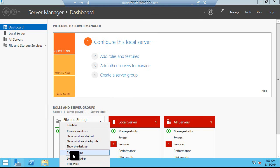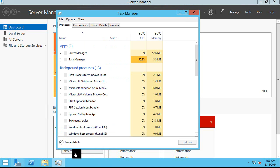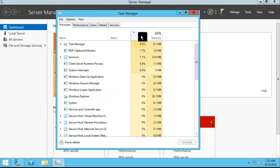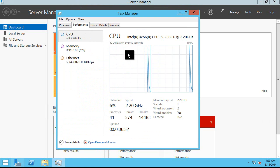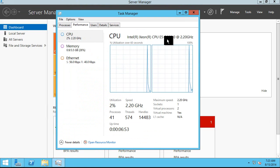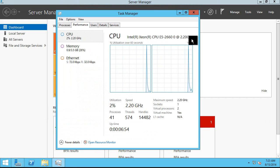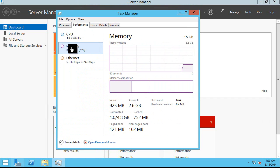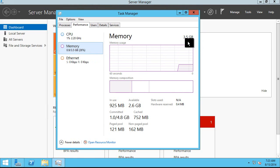You can come down here, right-click task manager, take a look at what the CPU is doing. Click on performance — you can see I have two processors and I've got 3.5 gigs of RAM. Exactly what I asked for.